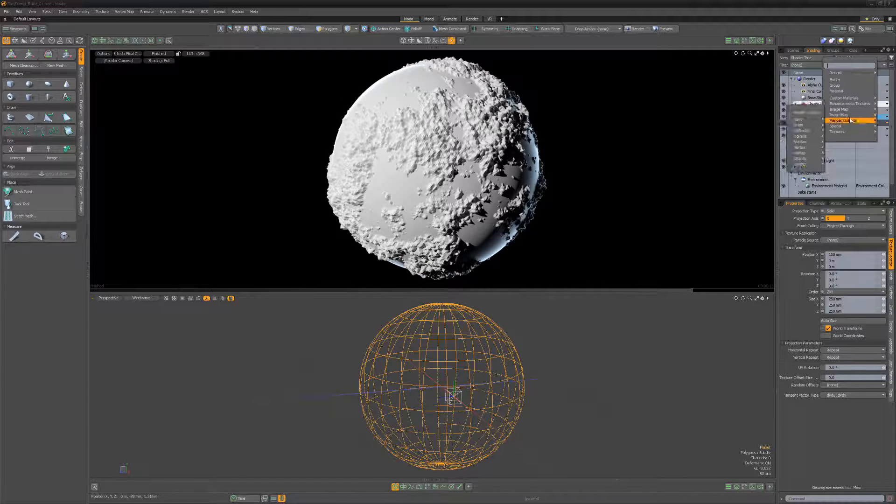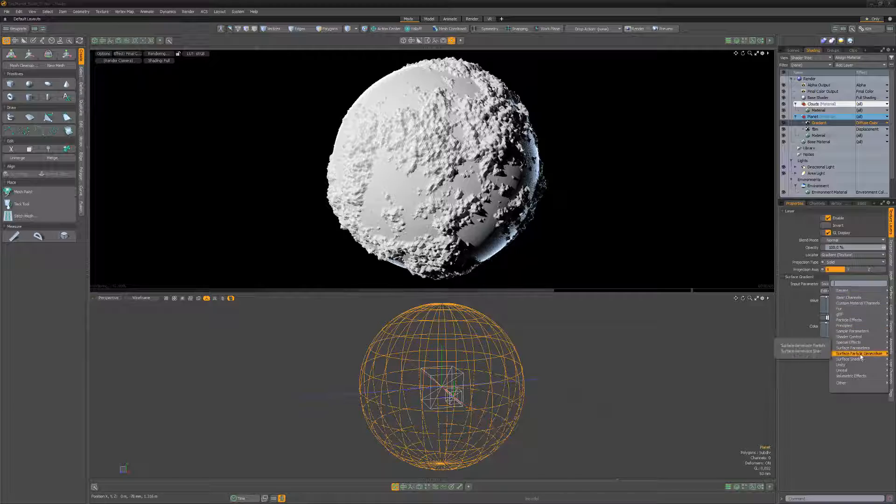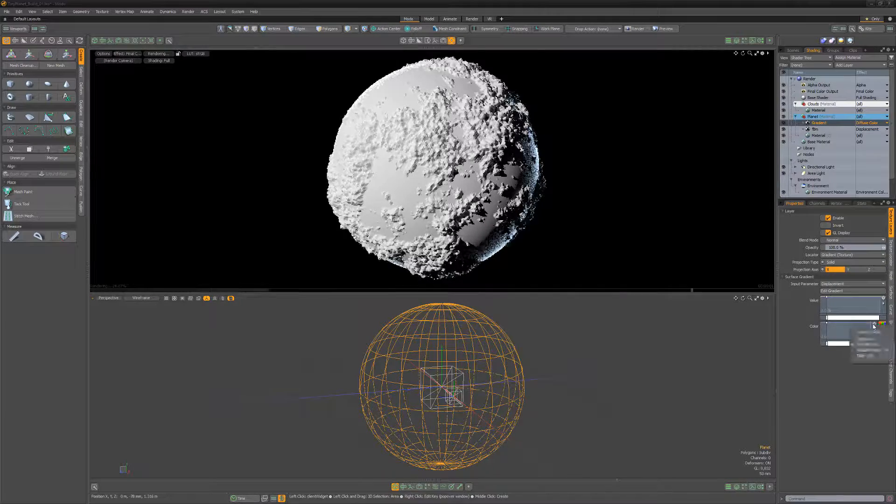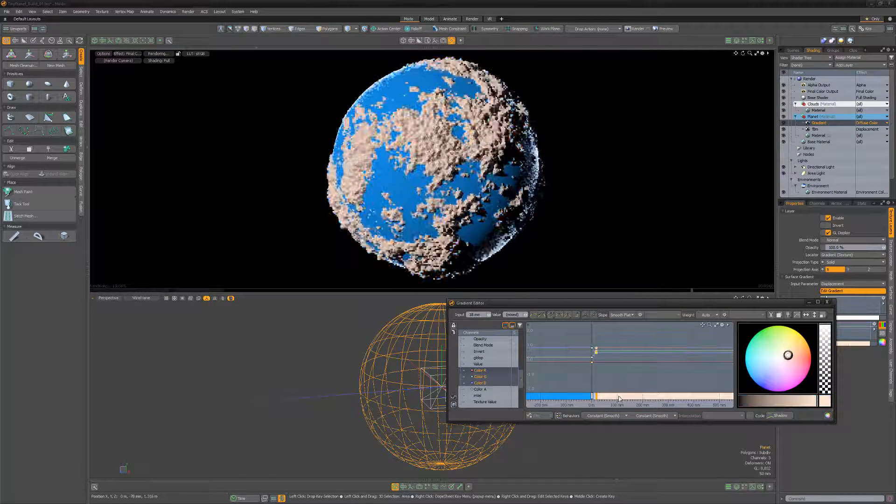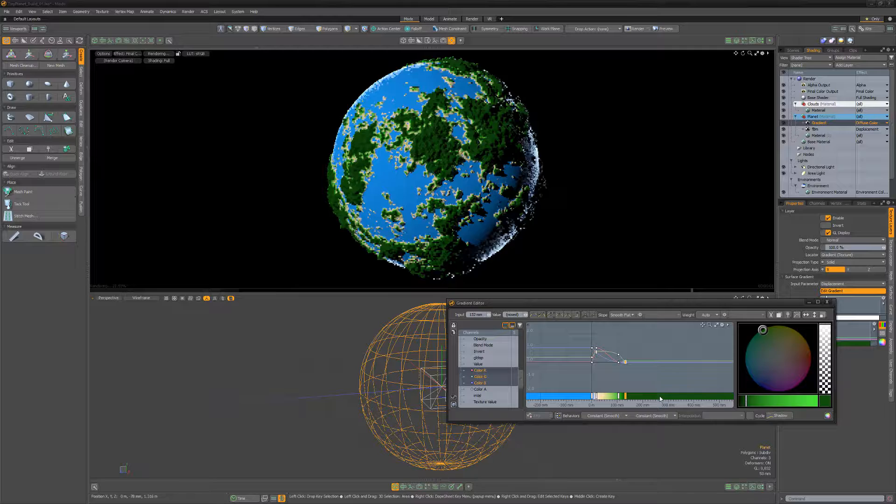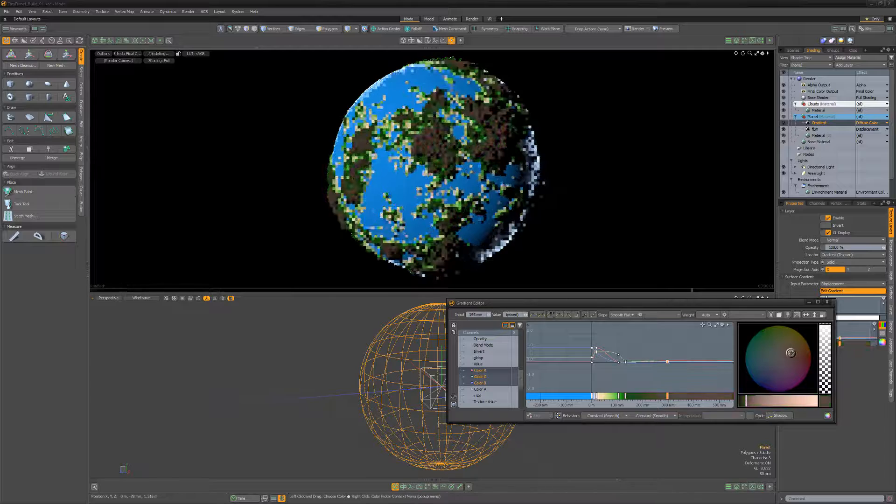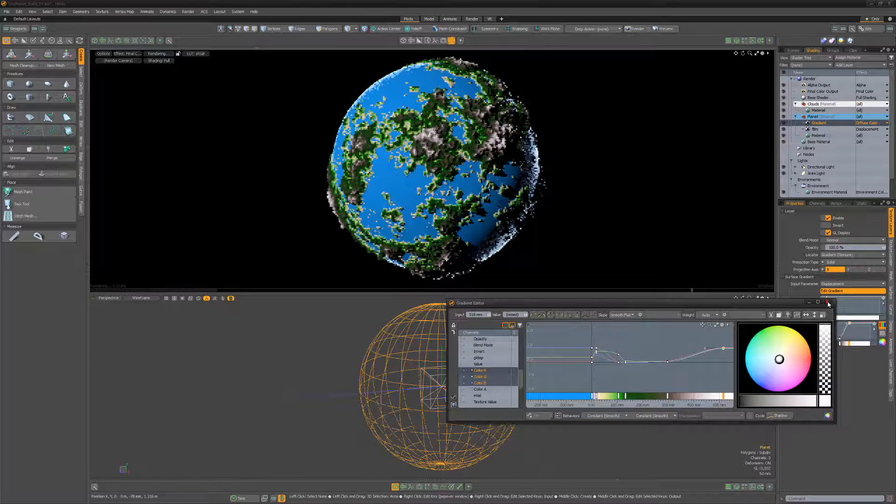Add a gradient layer to the shader tree and change its input parameter to displacement. Add some color keys to produce the appearance of water, sand, grass, trees, mountains, and snow caps.